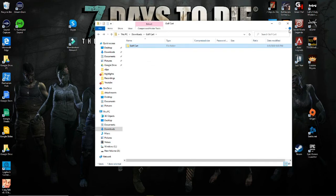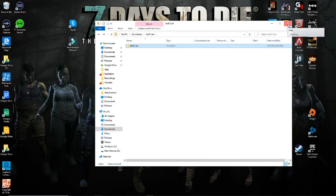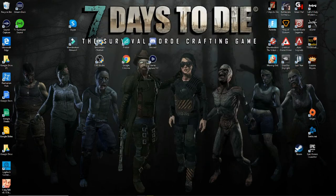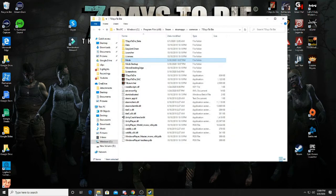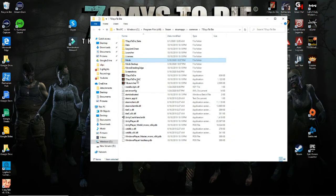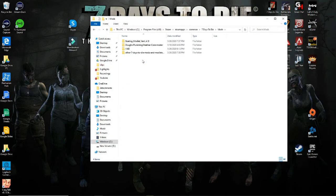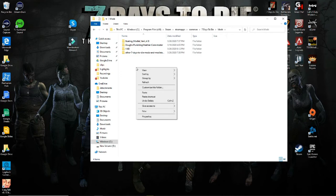And then you're going to go over to your local files for your seven days to die. And you're going to paste that into your folder called mods. M-O-D-S.